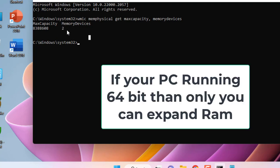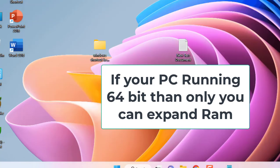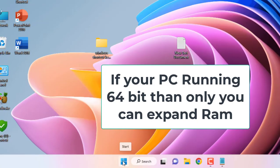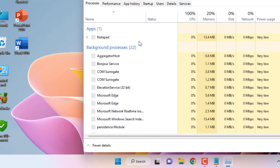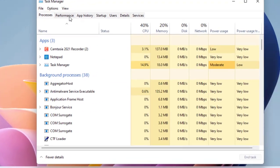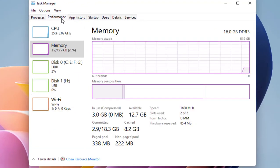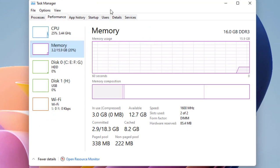If you want more details about your RAM, then you can go to Task Manager. Right click on Start and then click on Task Manager, and here click on Performance and then click Memory.